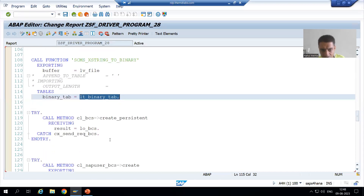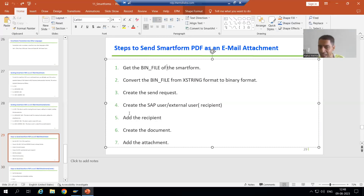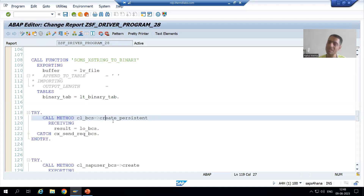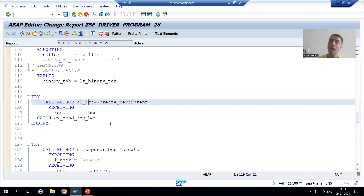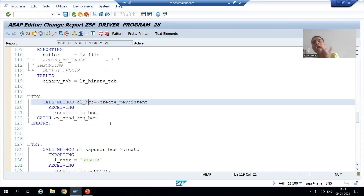After that, we started with the send request process by using the method create_persistence of this particular class. We want to send the mail to an external user as well as to an SAP user.